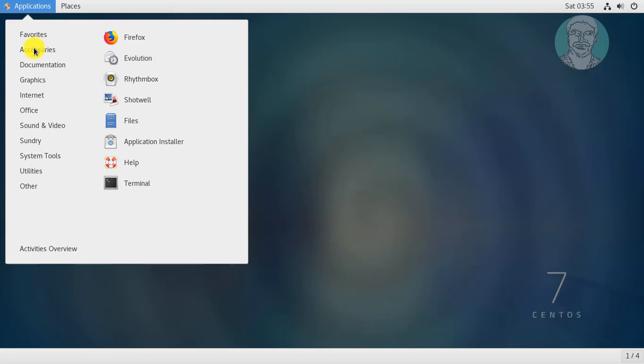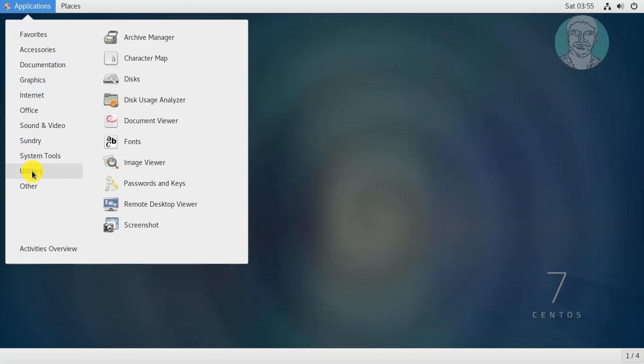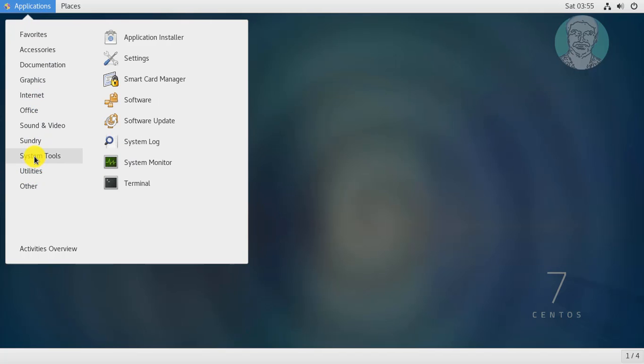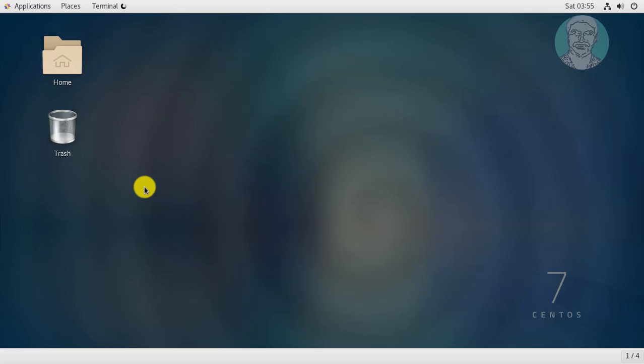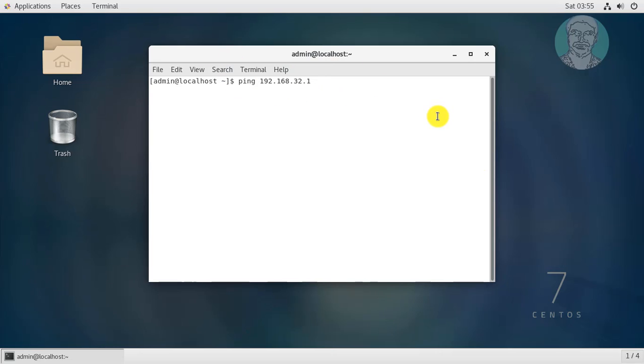Click application, system tools, terminal. Ping to Windows computer. Unable to ping Windows computer.